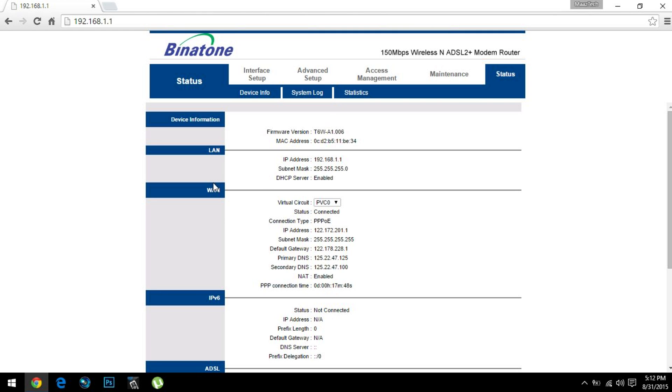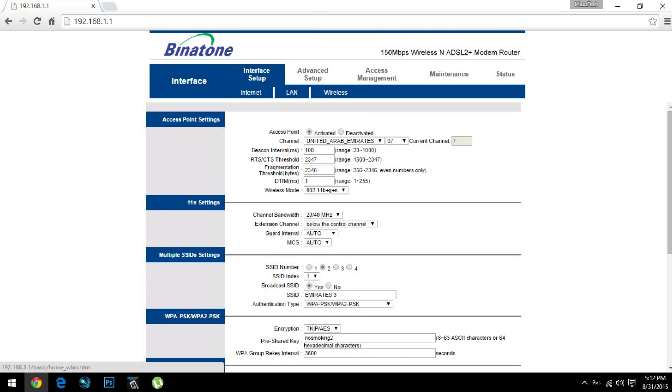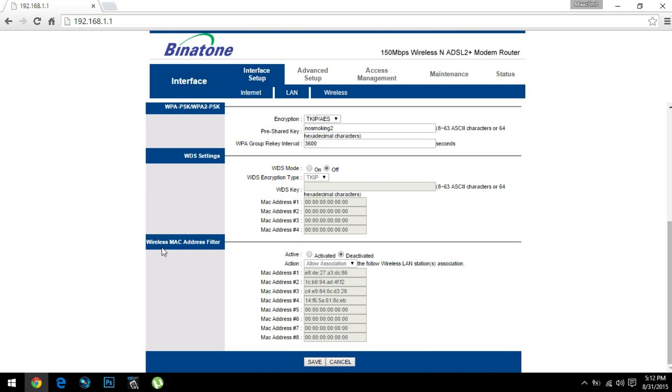Now for different routers there are different settings. In my case, in order to block people, I need to go to Interface Setup, Wireless. And this is where I need to go: Wireless MAC Address Filter. Now this is what you need to find. You can find this function in most routers, though it may not be applicable to some routers.